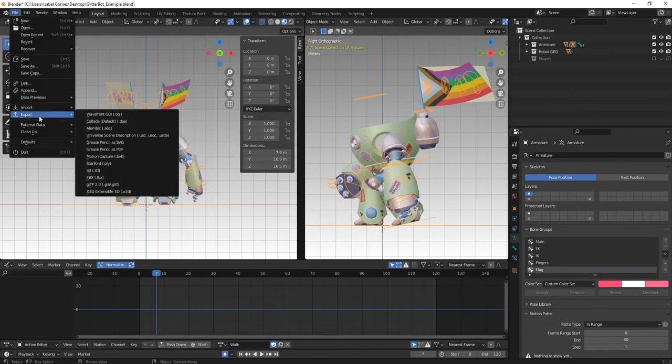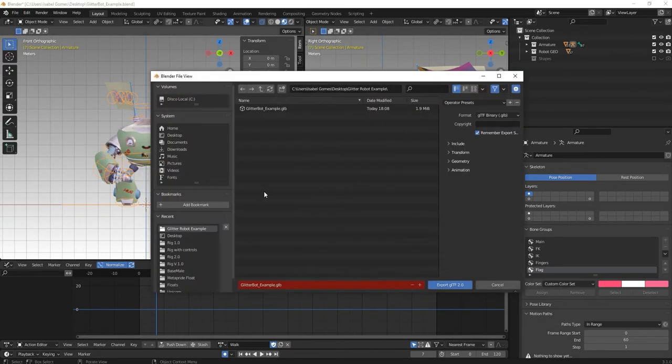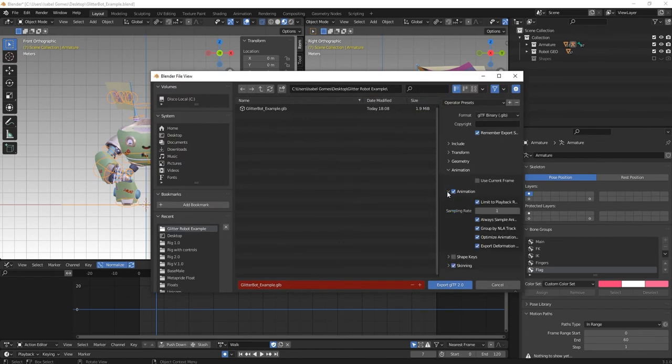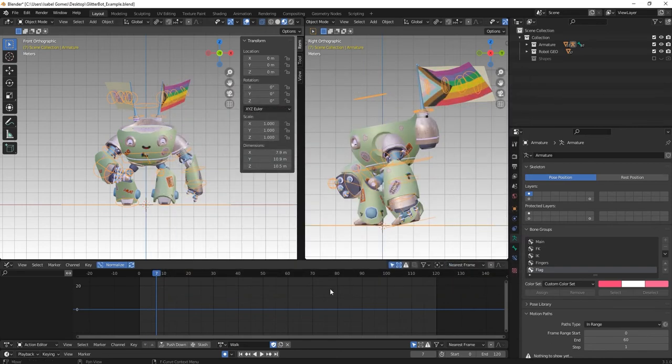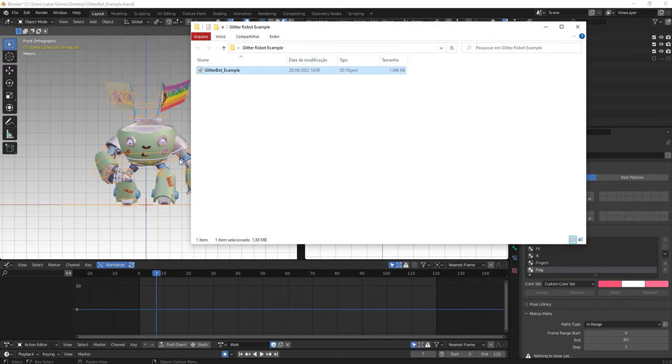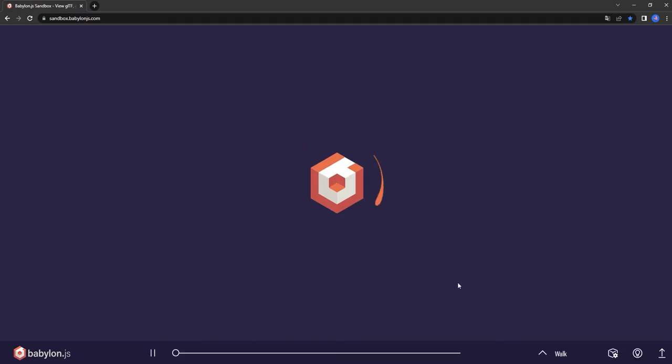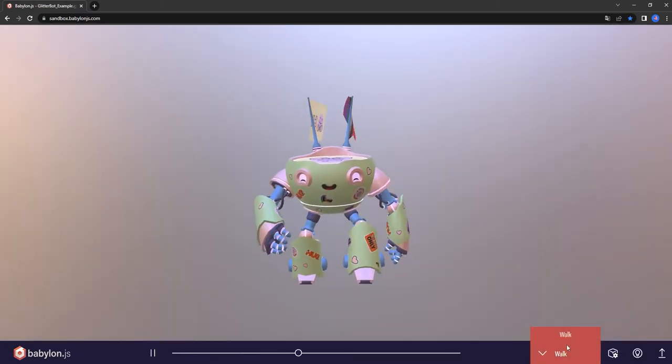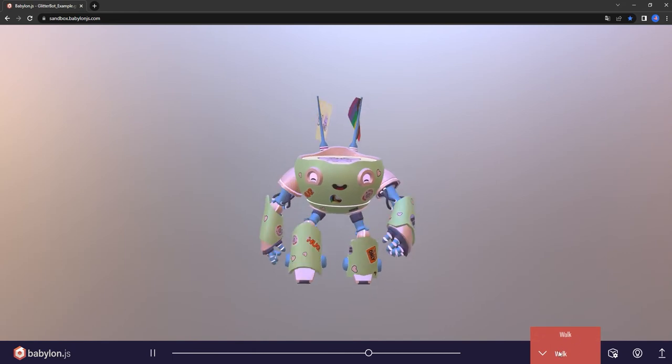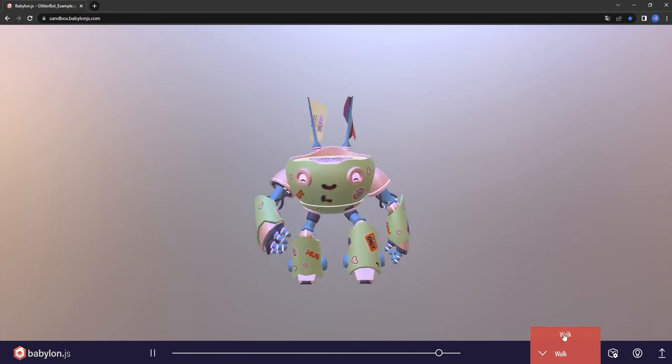So let's try exporting this. Make sure that under animation, the option group by NLA track and export deformation bones only are selected and export. Now let's check our .glb file. As expected, only the walk animation was exported.